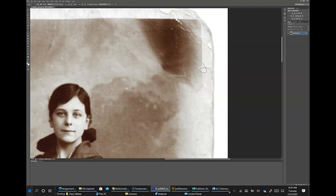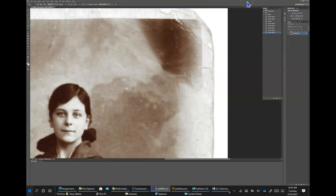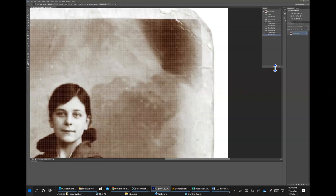You can use the History panel to jump to previous states in an image. This is an important aid when retouching photos. In this section, you will explore the History panel as it relates to the previous section. Go to Window > History. Grab the lower right corner of the panel and pull it down to expand the panel and review all the states. You may see many clone stamp states or a listing of any function you performed while the image was open. As you click on each state, you reveal the image at that point in your work history.